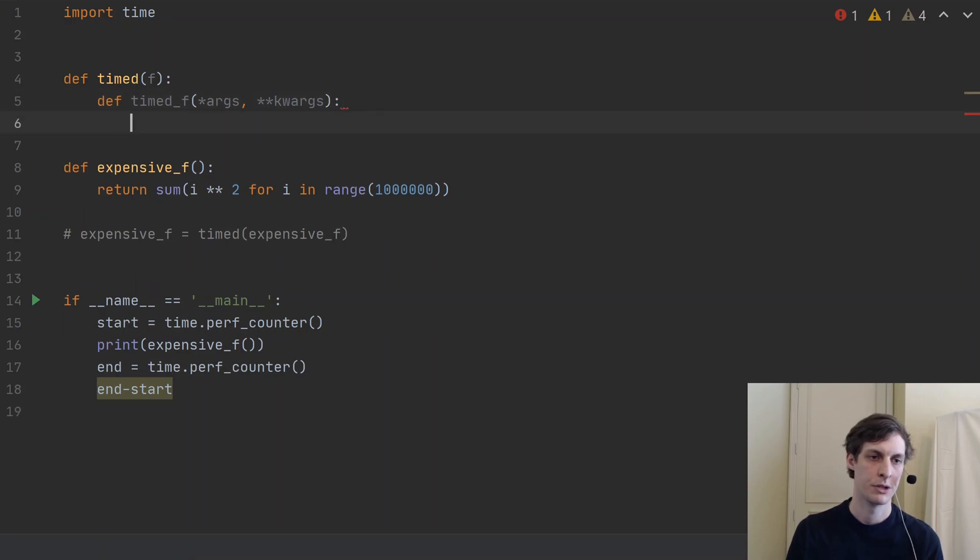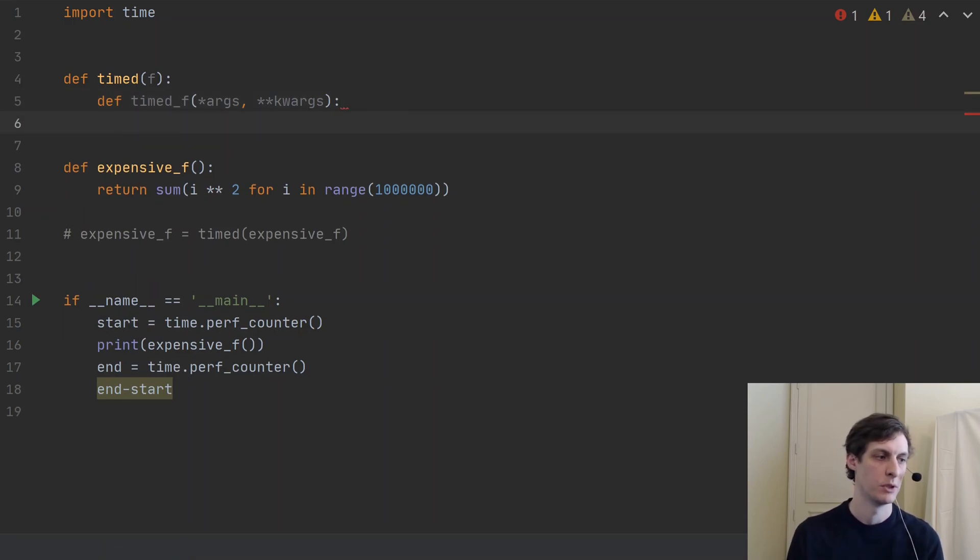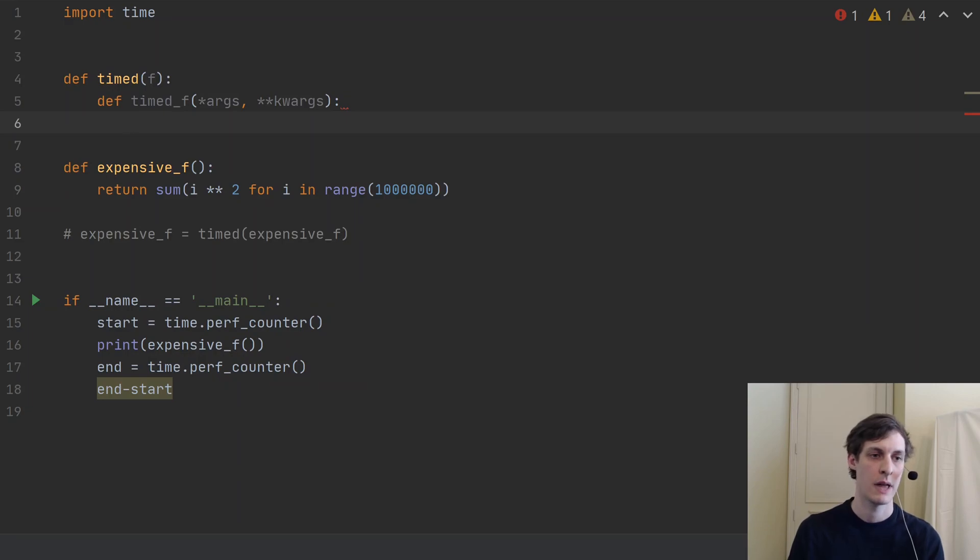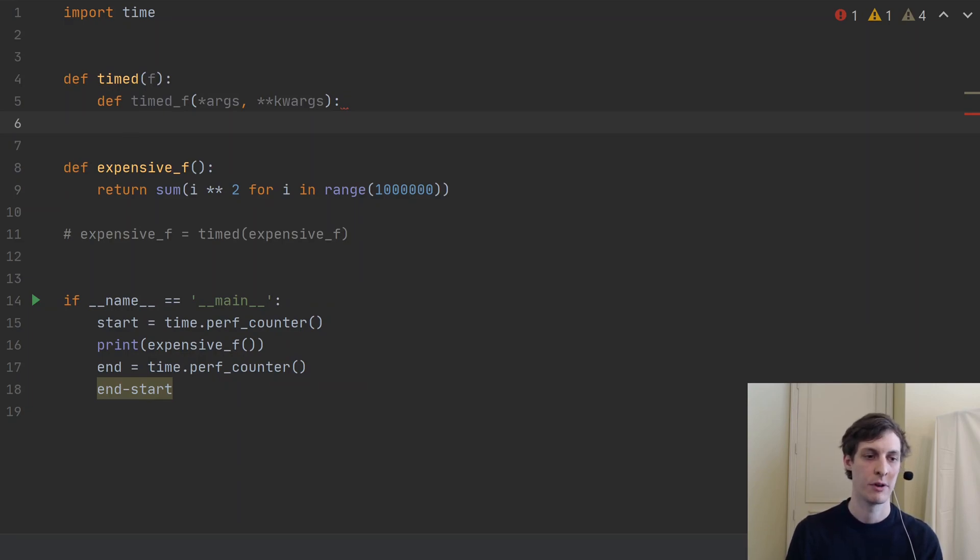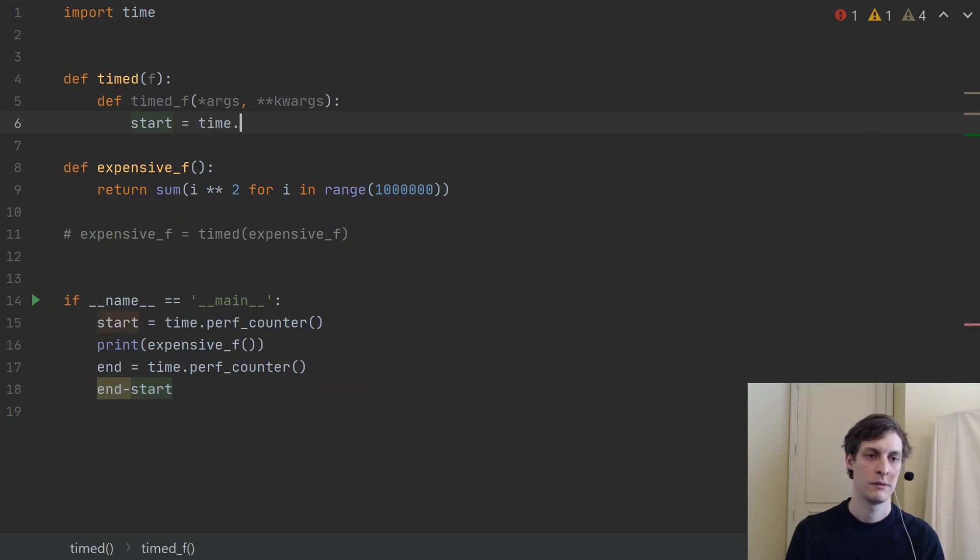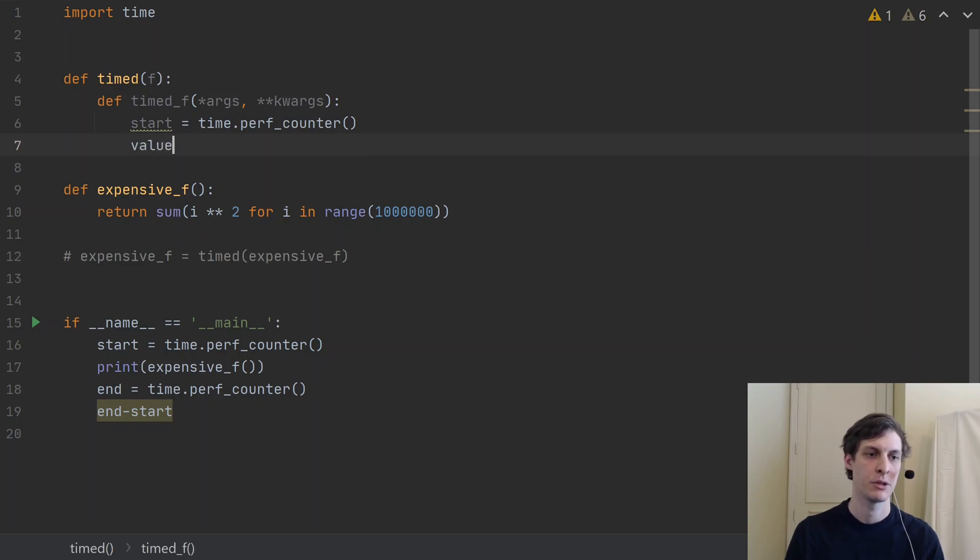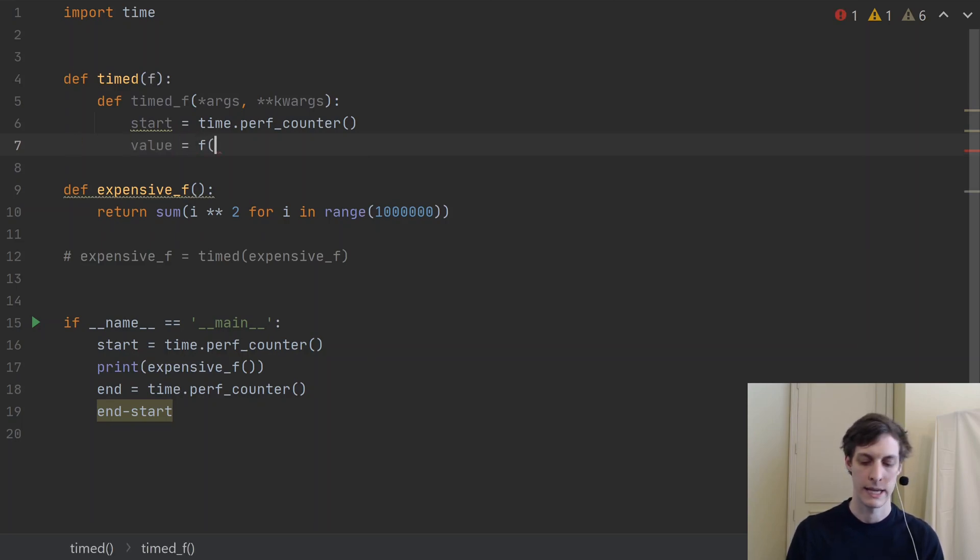In order to be as general as possible. And then I'm just going to do what I was doing in the main down there, I'm just going to do that up here in this function. So what is the timed version of f going to do? It's going to compute a start value and then it will capture the value from f by calling it and passing in those args.